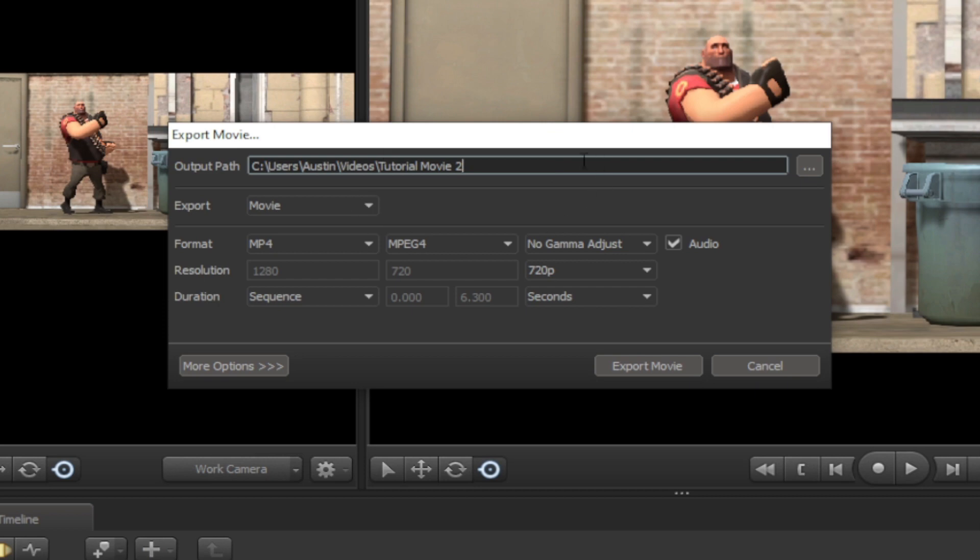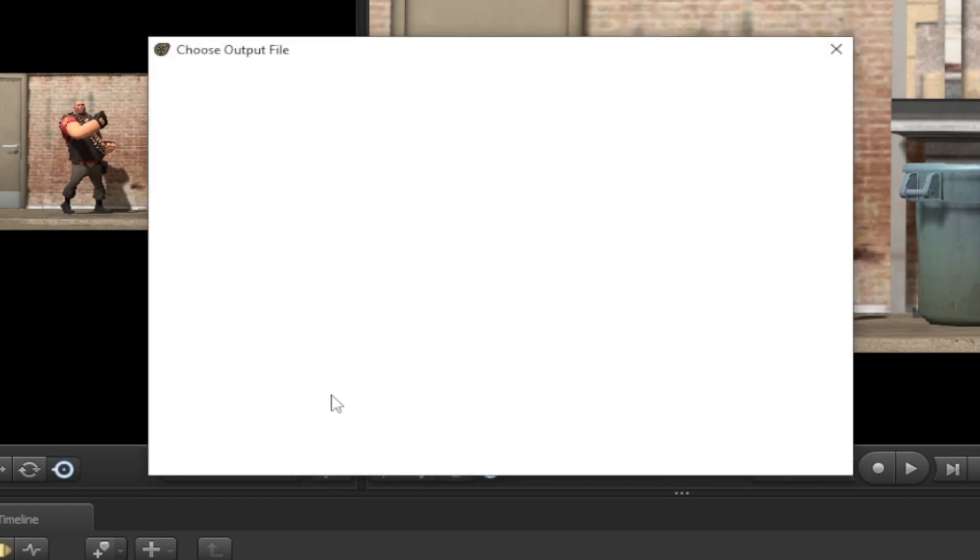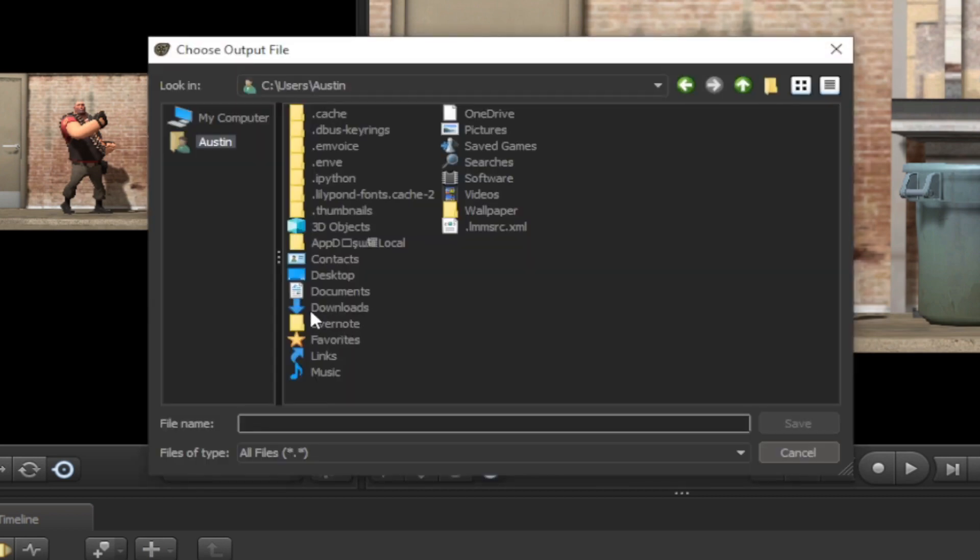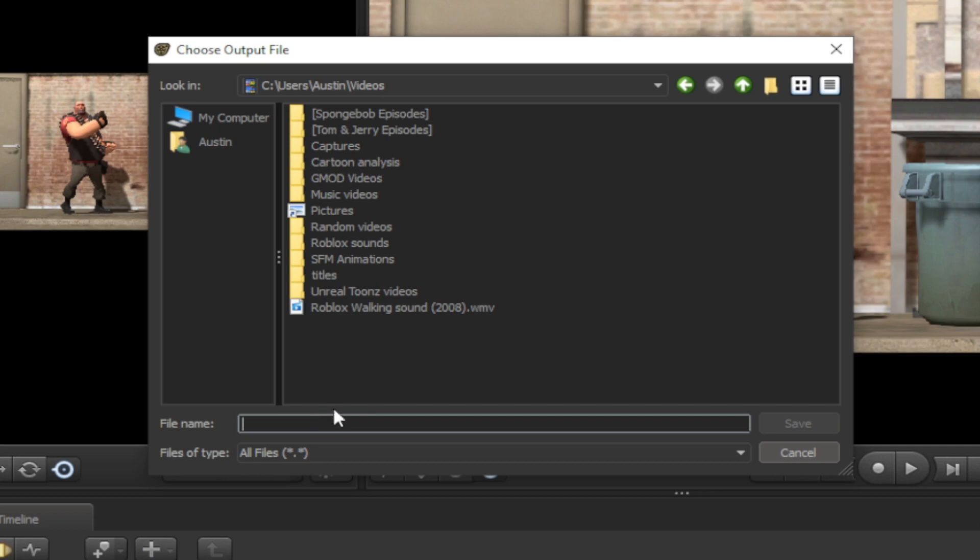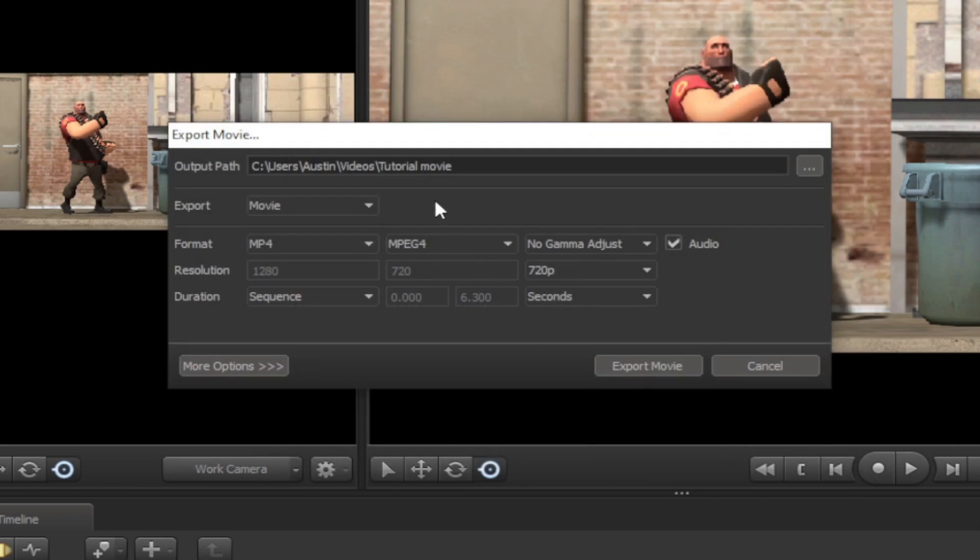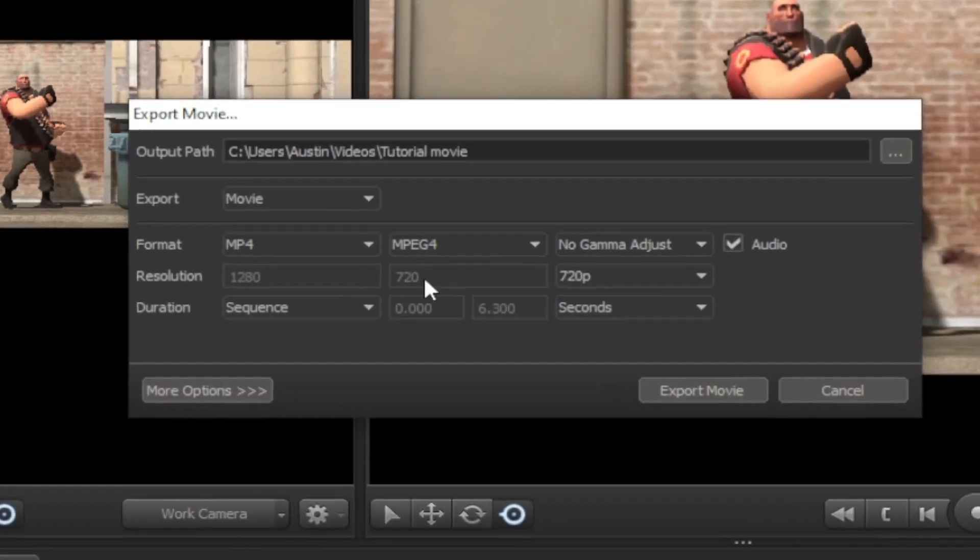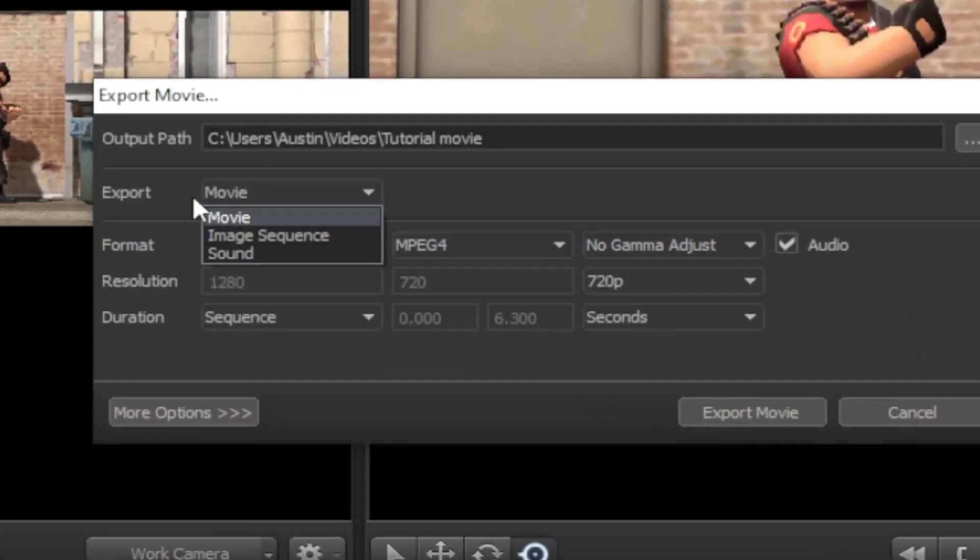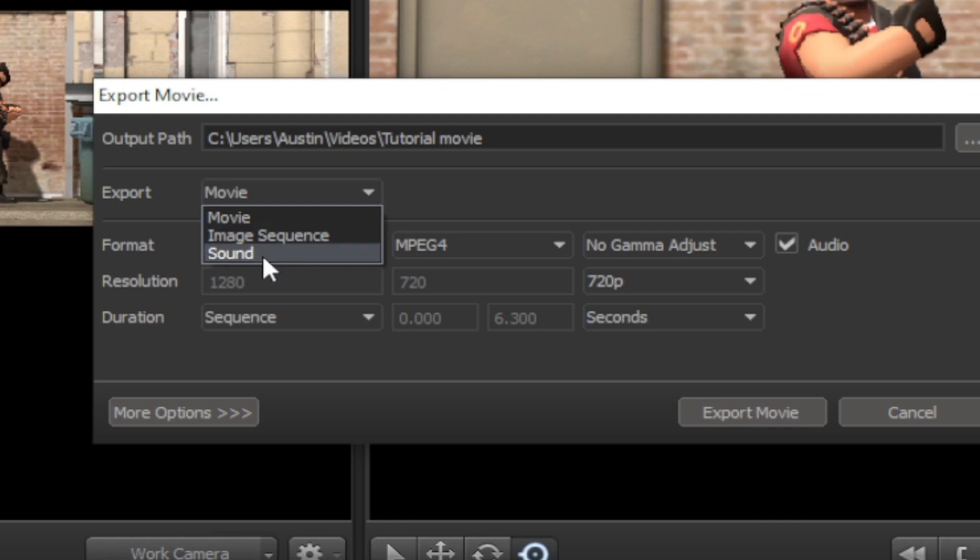Here in this window, you have an output path to where you want the movie to render. Here we have three buttons in Export: Movie, Image Sequence, or Sound, which is audio only.